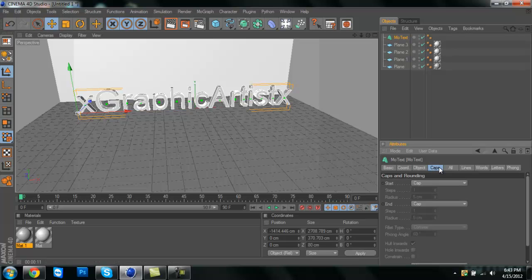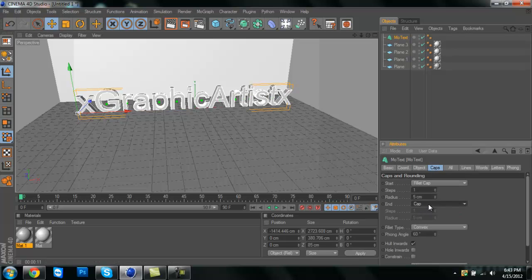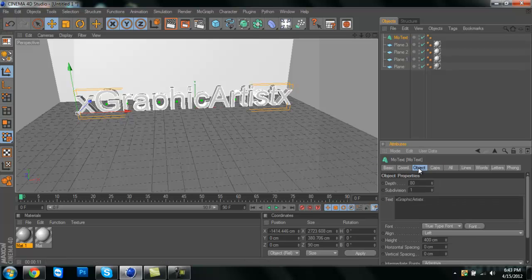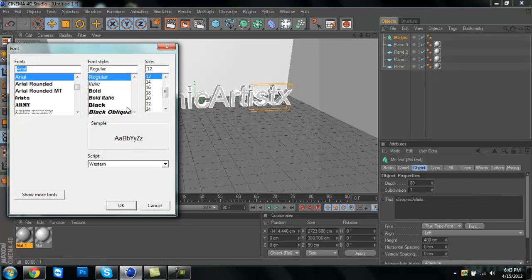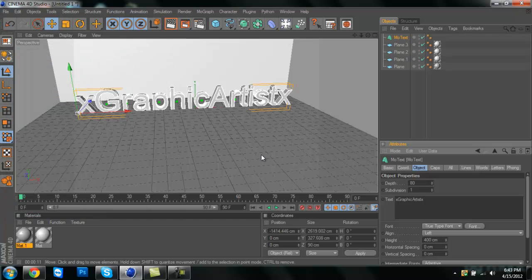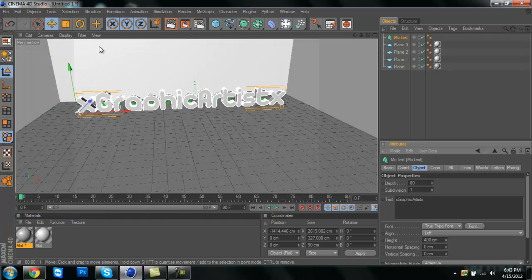I like to put fillet caps on mine. Just gives it a little extra feel to it. And choose your font.